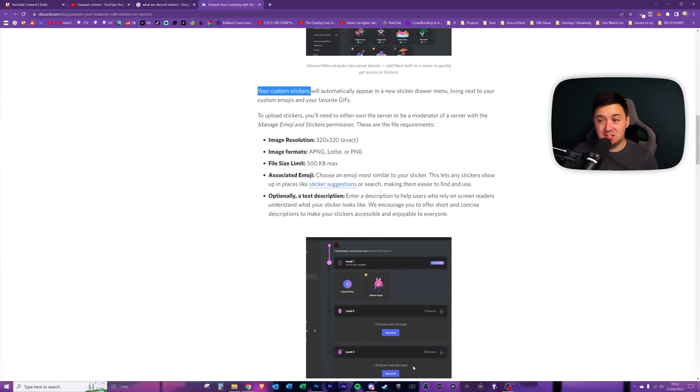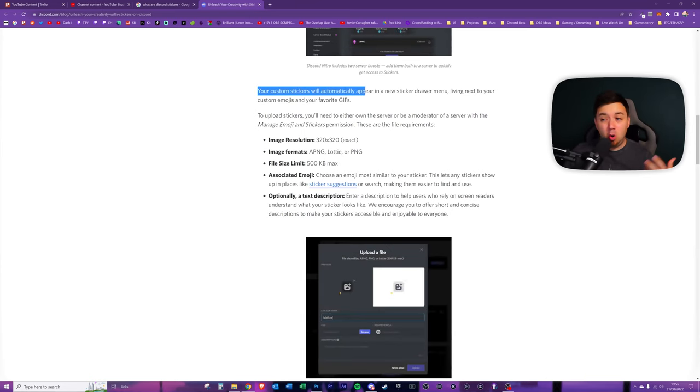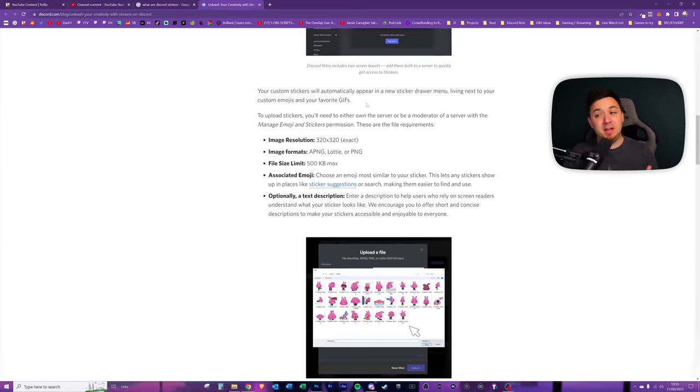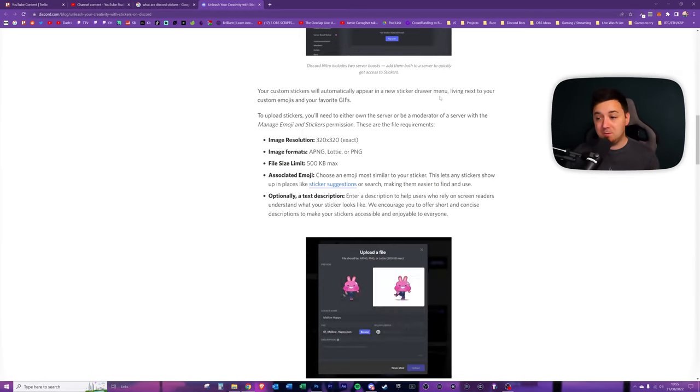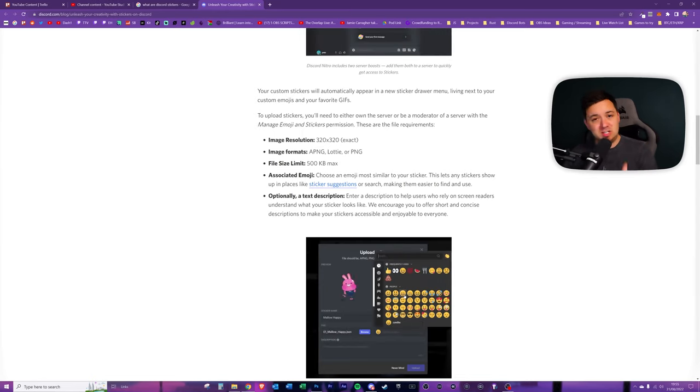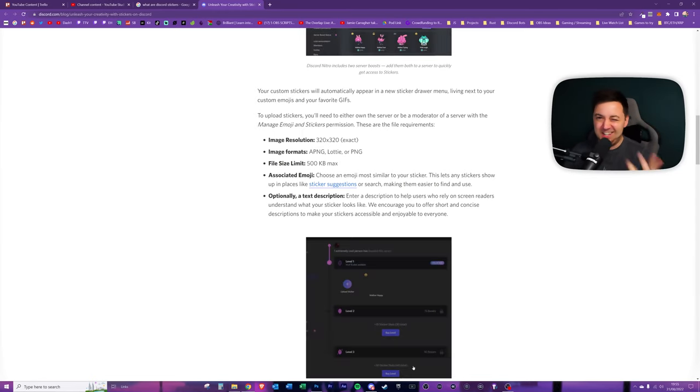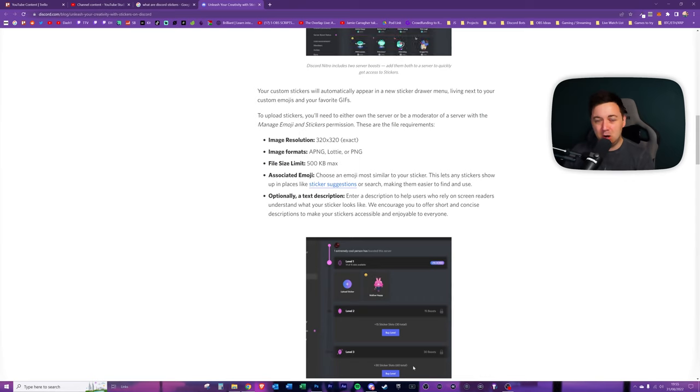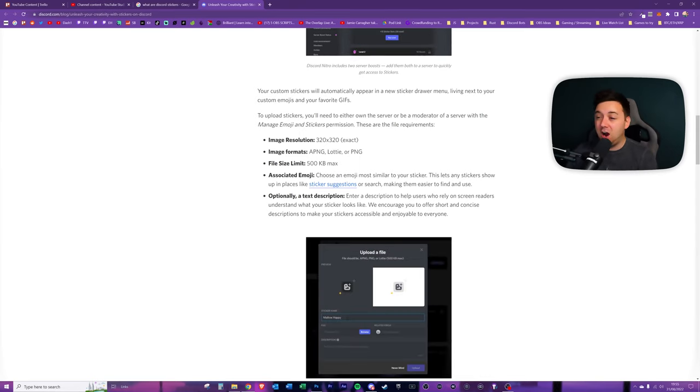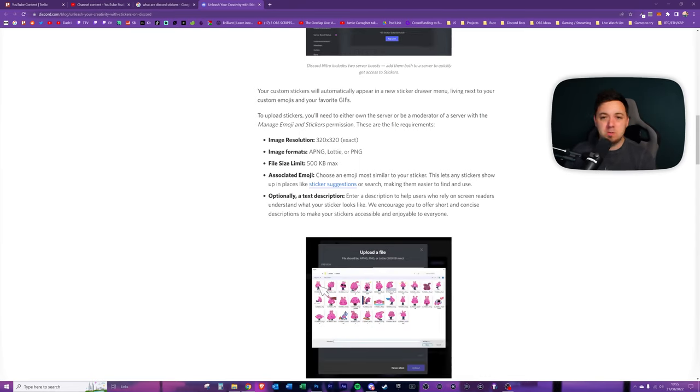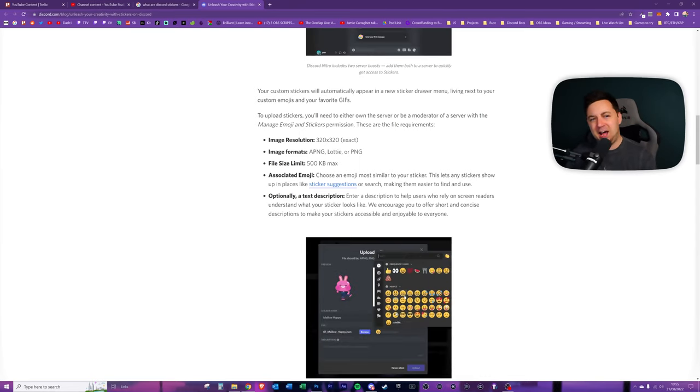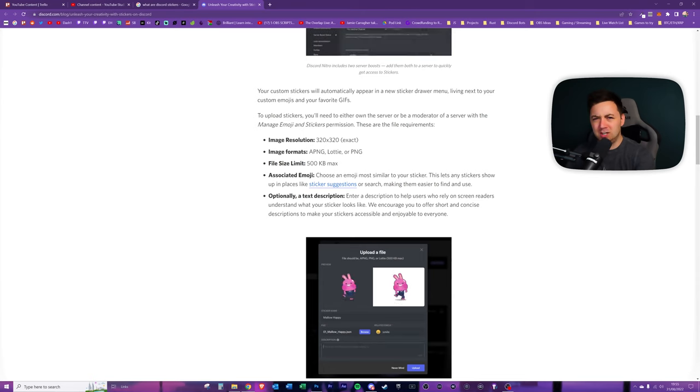Also, just to note here that the stickers themselves will automatically appear next to GIFs and emojis. It literally appears right in between the two. And that's kind of symbolic because stickers from Discord are sort of a cross between a GIF and an emoji.